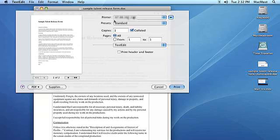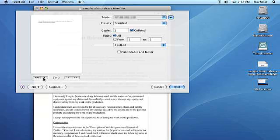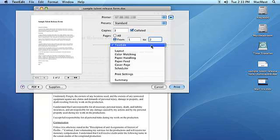You can click the arrows below the preview image to page through your document. You can enter the number of copies you want in the copies field and you can check the collated checkbox to print your multi-page document in page order. You can select all or from under pages to set your print range.